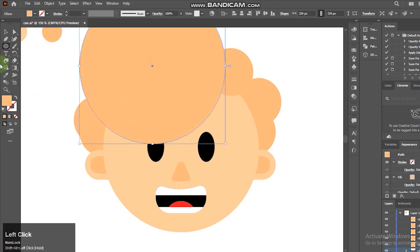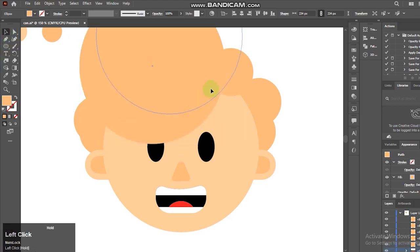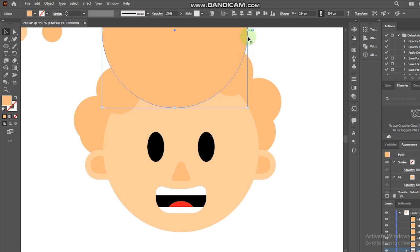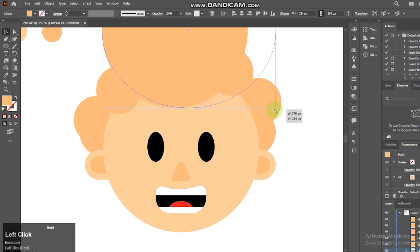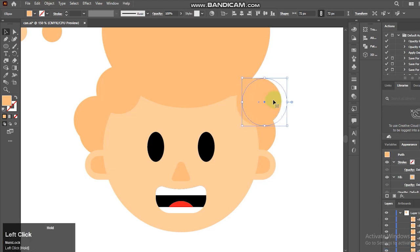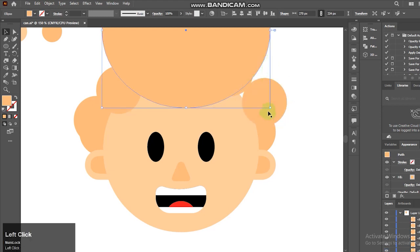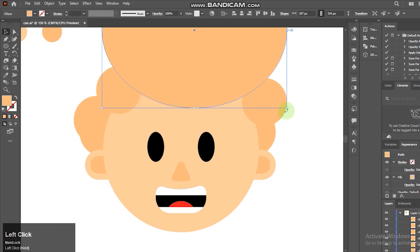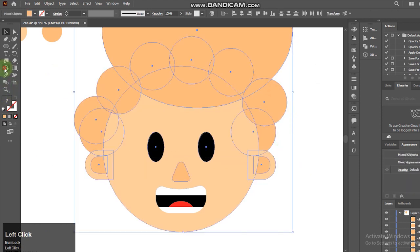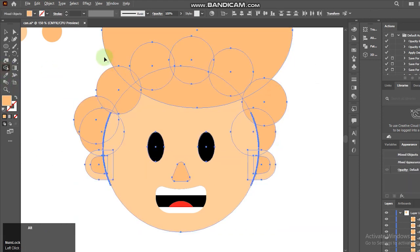I'll select a rectangle tool, press A, and adjust the anchor points. Select the objects and go to the shape builder tool.